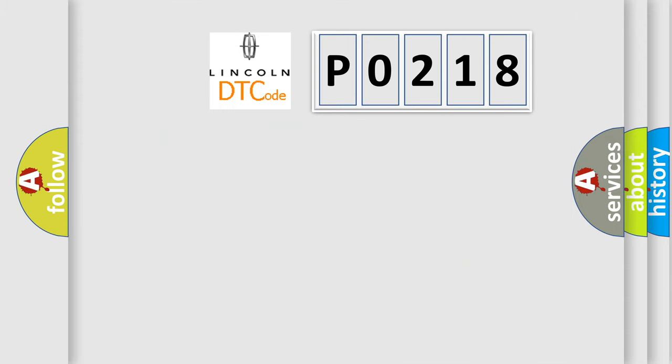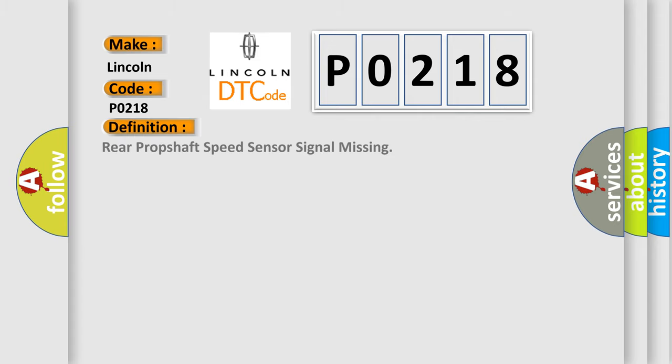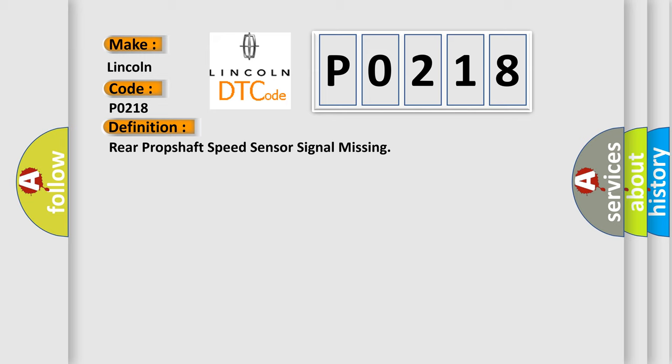So, what does the diagnostic trouble code P0218 interpret specifically for Lincoln car manufacturers? The basic definition is rear prop shaft speed sensor signal missing. And now this is a short description of this DTC code.